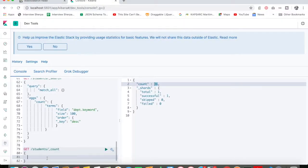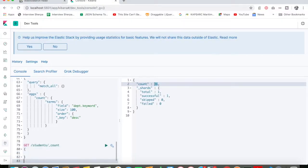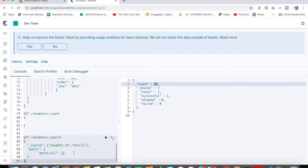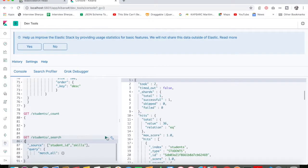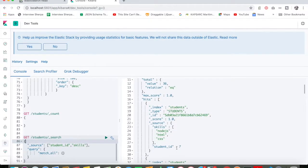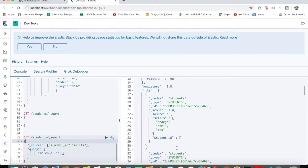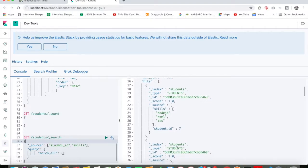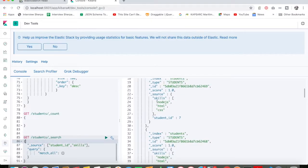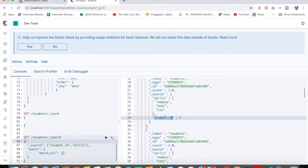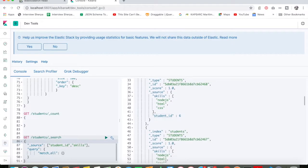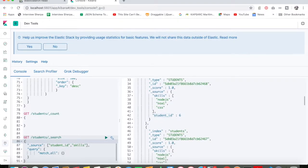I am going to execute this one. What is happening here is I want only the student ID and skills—I don't want the rest of the fields. This is the concept of projection. Instead of getting all the fields, I want to filter out only certain fields.